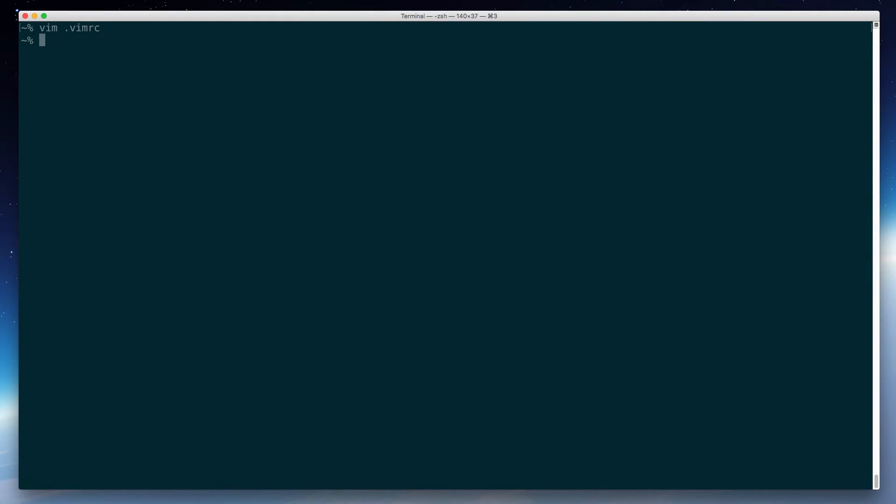So I'll quit Vim to make sure that we are activating the plugins. And while I'm out at the shell again, I'm going to make a new directory in my .vim directory called snippets. And that's where all the snippets are going to live.